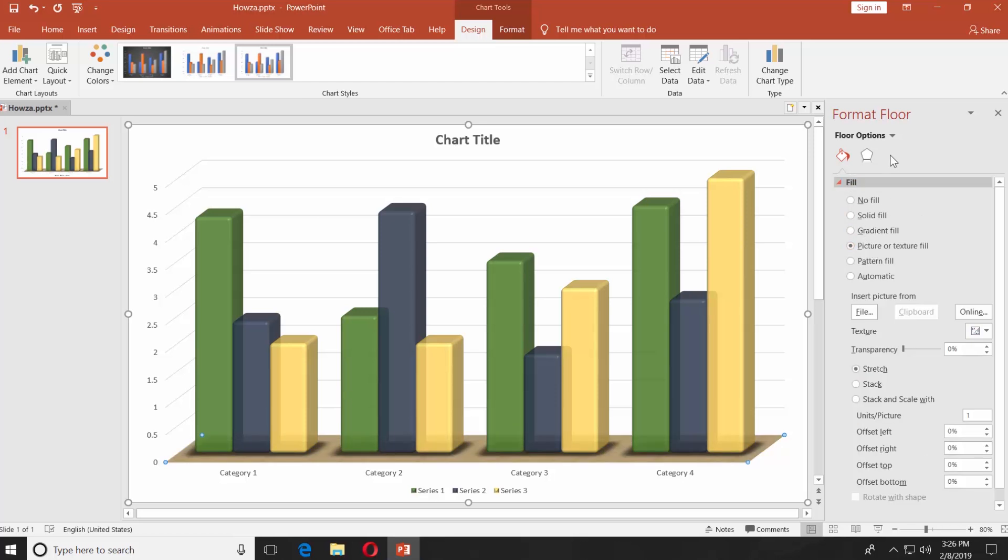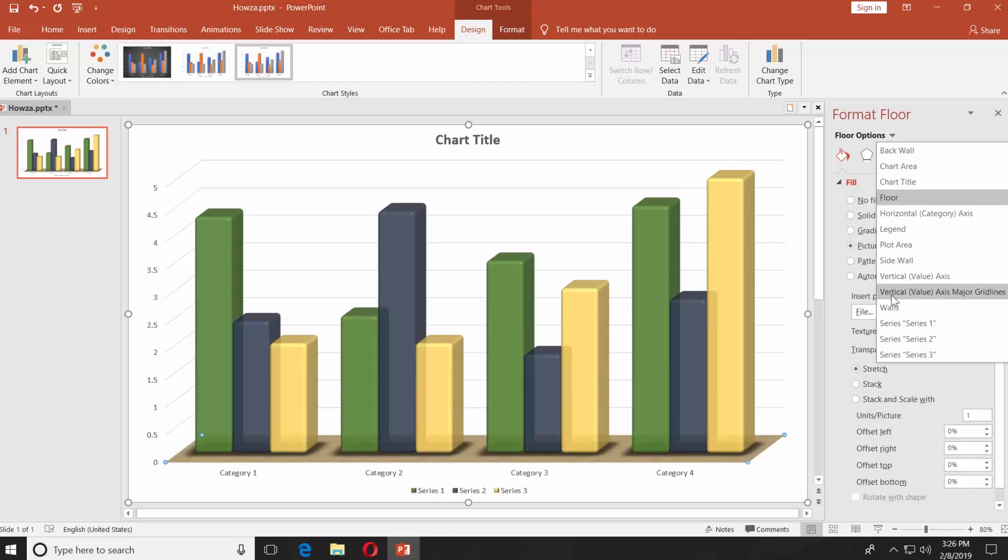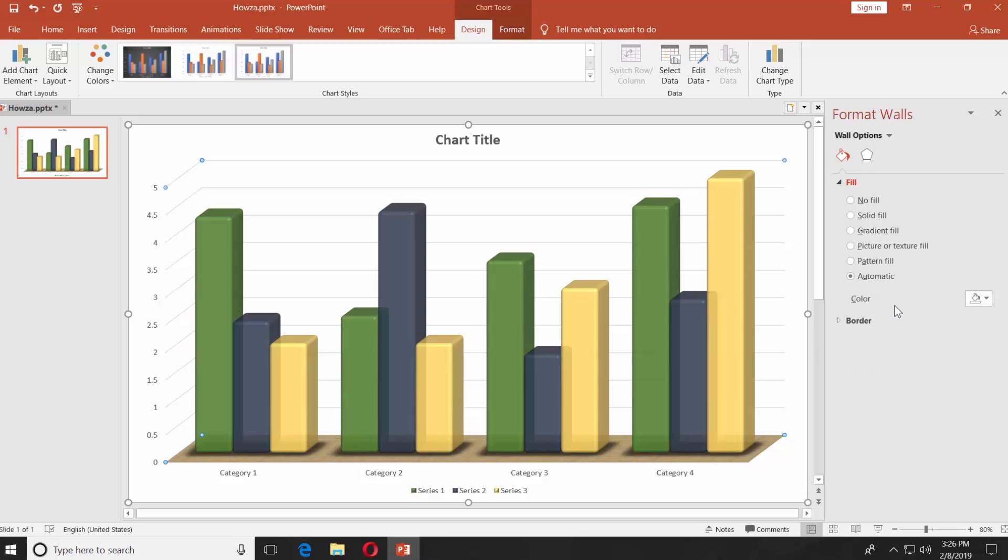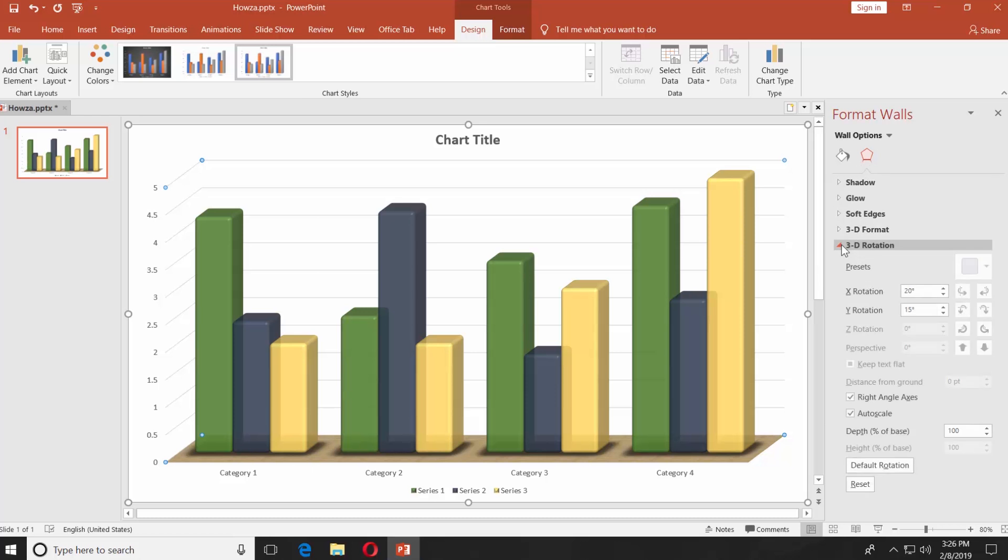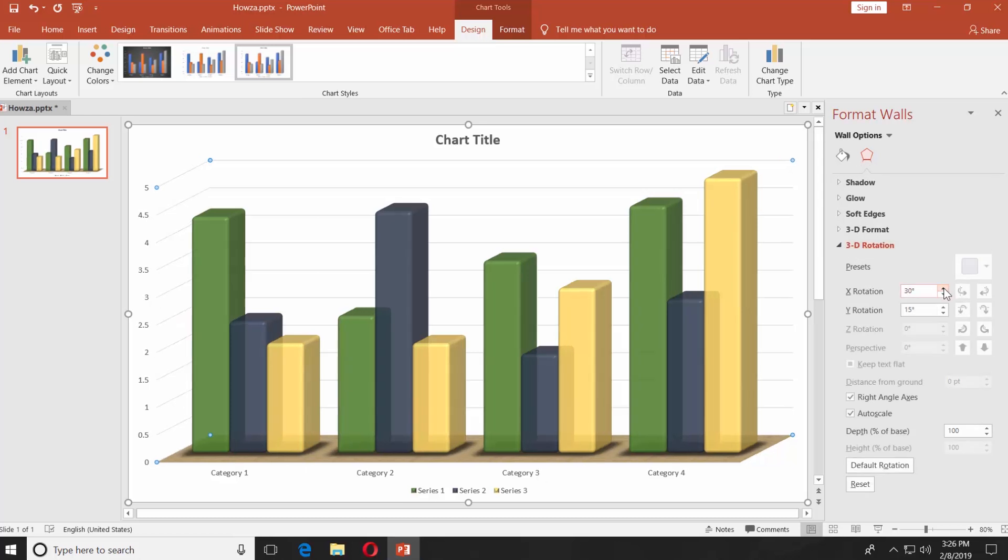Click on the Floor options. Select Wall from the list. Click on the Shape icon from the right-side menu and select 3D Rotation. Set the values for X and Y Rotations.